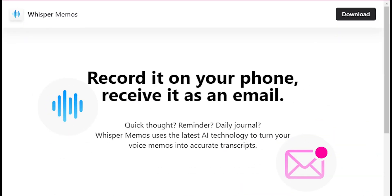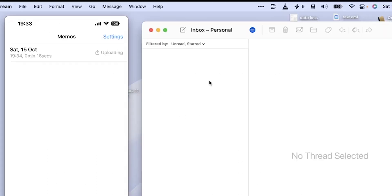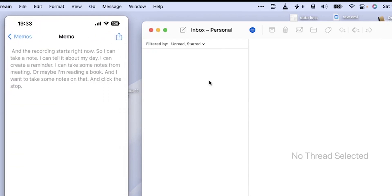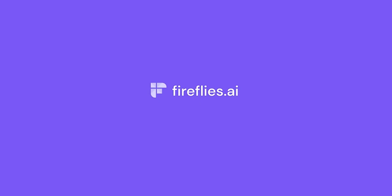Number 15, Whisper Memos. Whisper Memos is an app that records your voice and sends you an email with transcription a few minutes later. Use it to record quick thoughts, reminders, and daily journal entries.